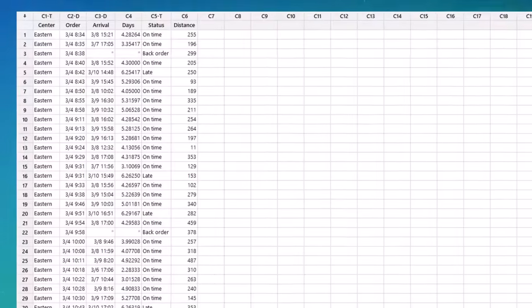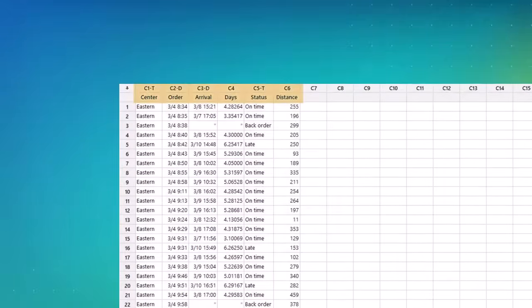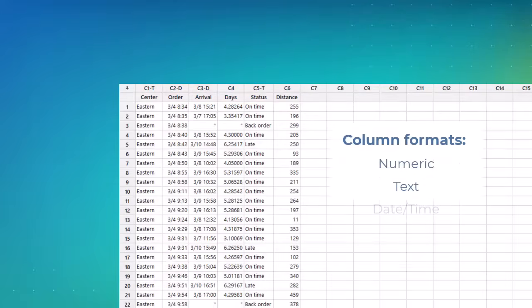Notice that the column number and format are located at the top of each column. There are three different column formats in Minitab – numeric, text, and date-time.